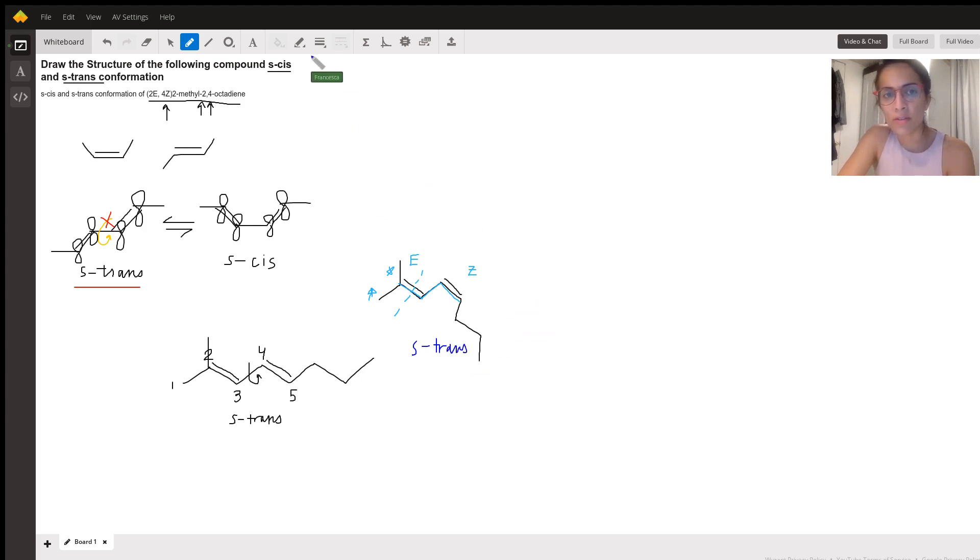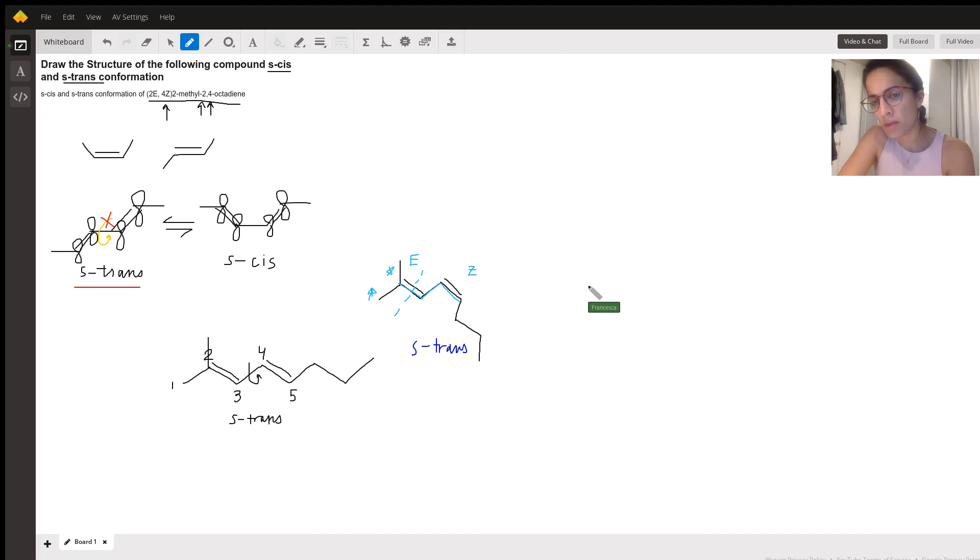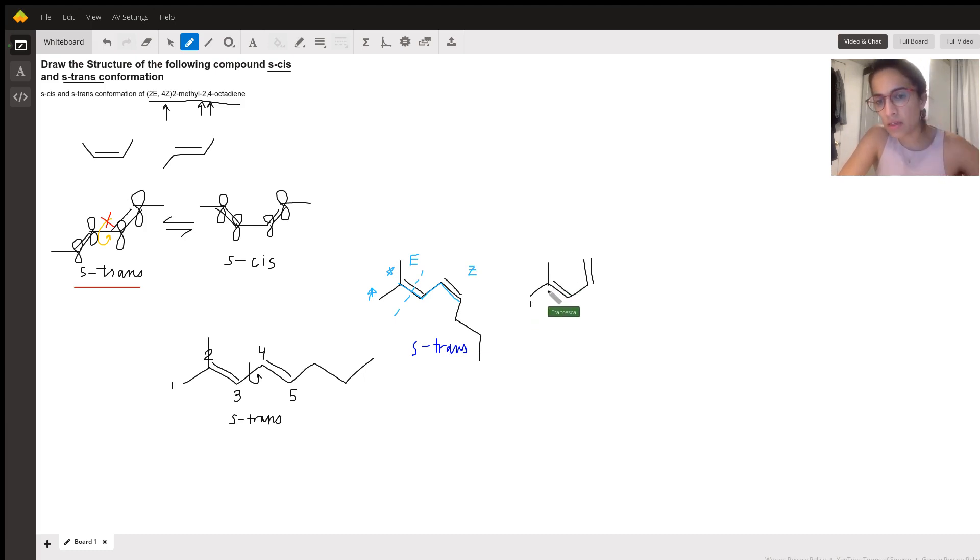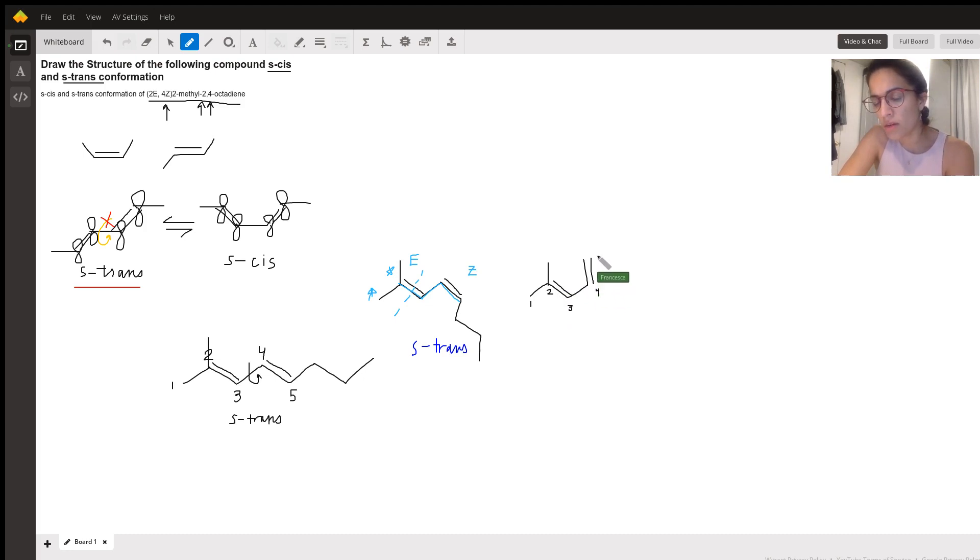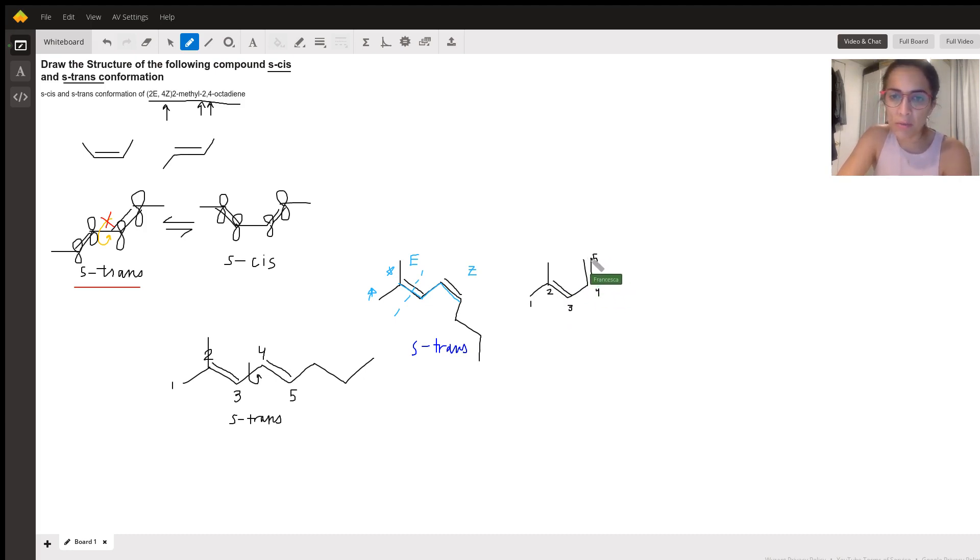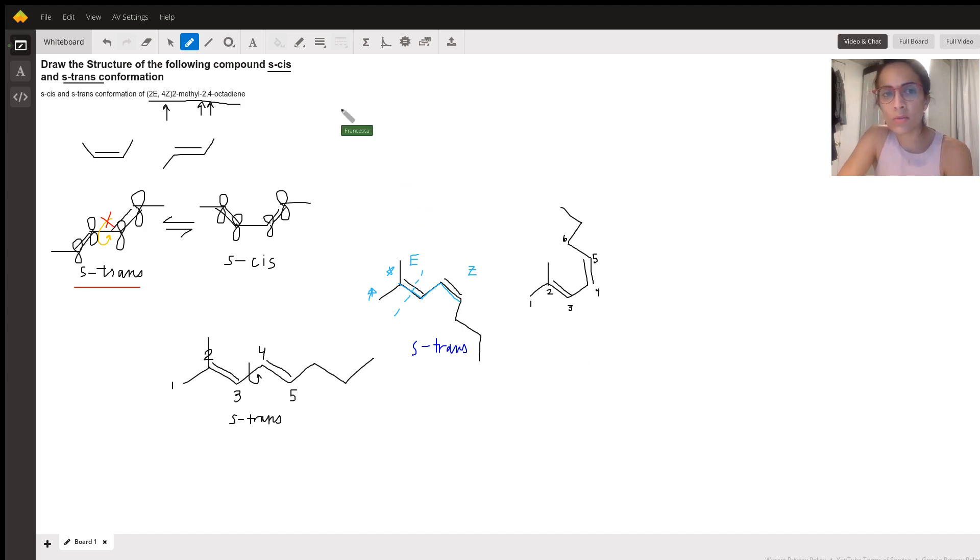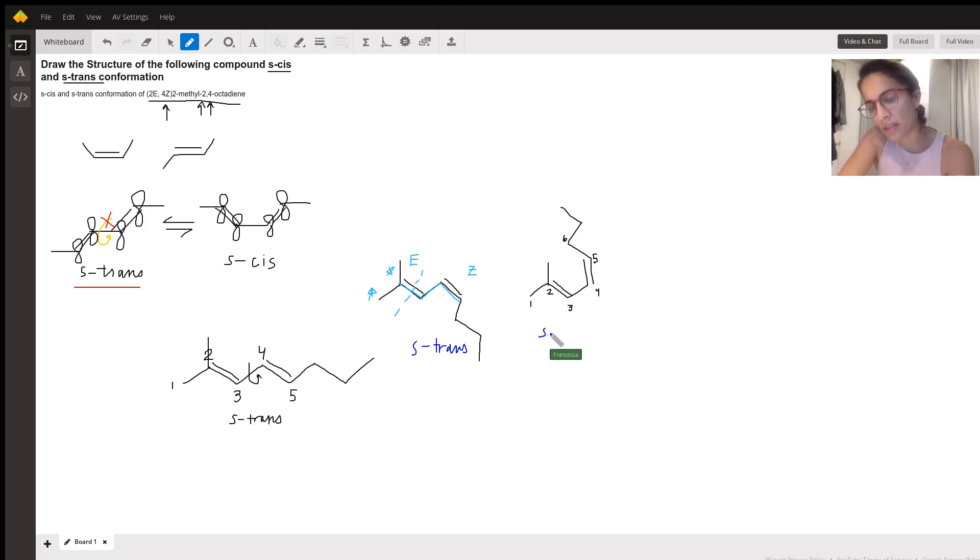And then if we want to do S cis, and then we have to go up here because we want our dienes to be cis. We've got one, two, three, four, five. And remember we want this pi bond to be cis as well. So this needs to come in six, seven, eight. All right. So this one looks a little wonky, but I promise this is S cis.